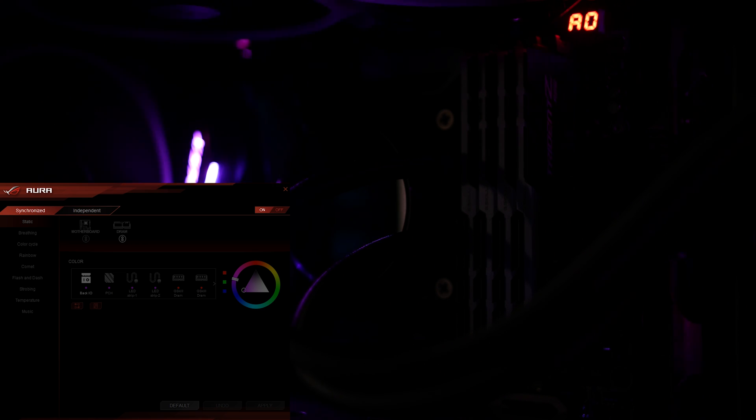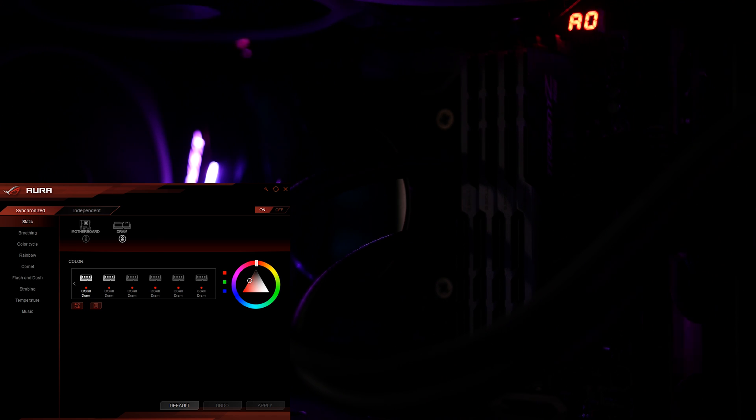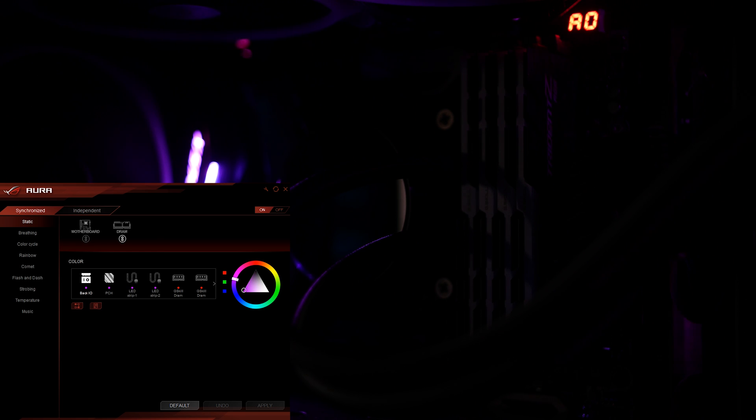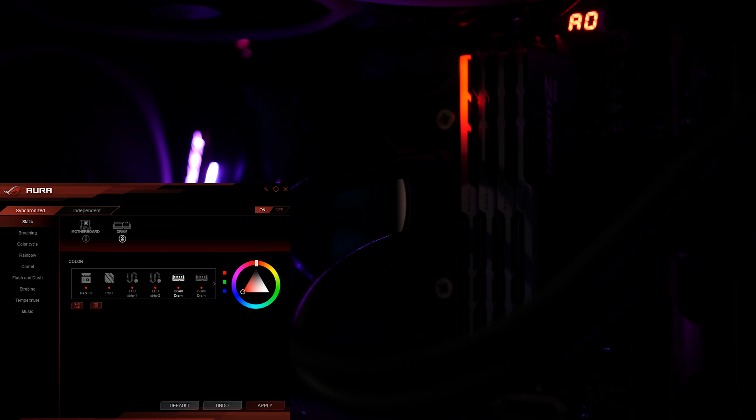You can turn the lights off by just clicking off if you so choose, but we're not boring people so we won't be doing that. If you look over here you can see each individual LED. You cannot select multiple LEDs at once, so if you want specific colors you got to do it one at a time.